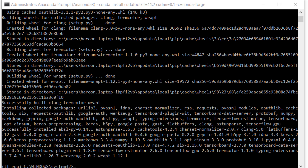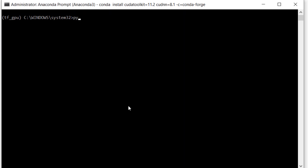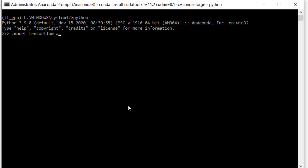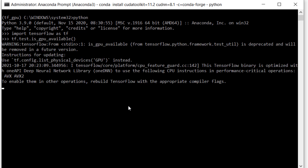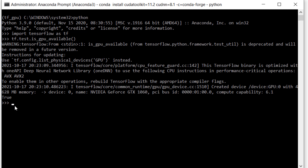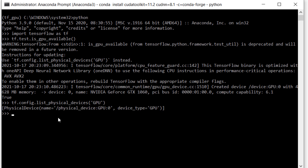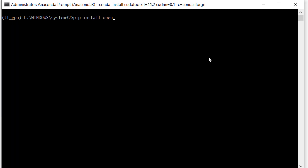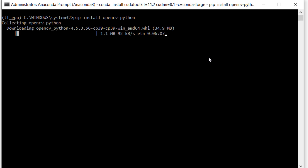Installation is finished. Let's check if we have successfully installed it and our GPU is detected. Run Python, import TensorFlow, then call tf.test.is_gpu_available. Everything looks great, though it says this method will be replaced in the future, so let's use the other method as well — it also detects the GPU. Finally, we also need to install OpenCV for loading images and videos: pip install opencv-python. Our development environment is all set.